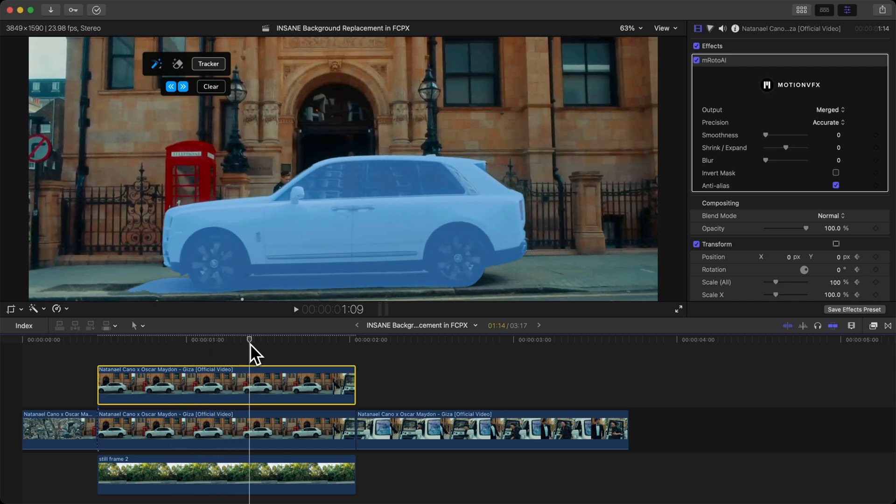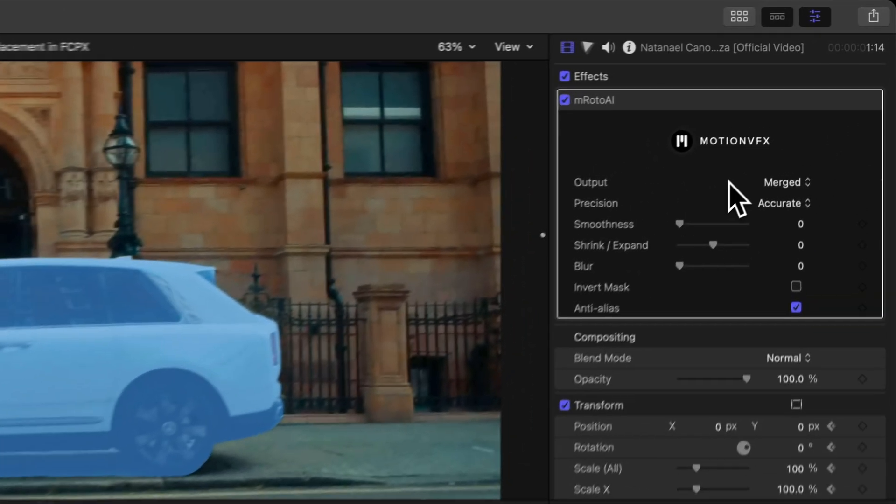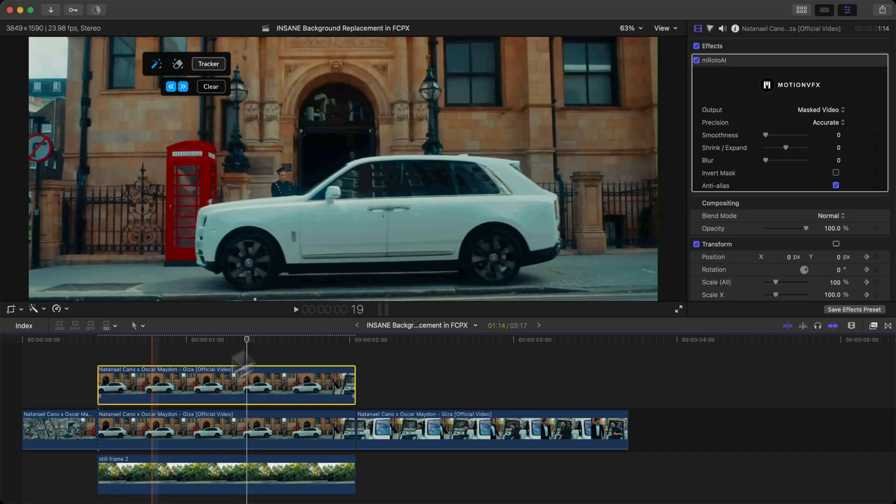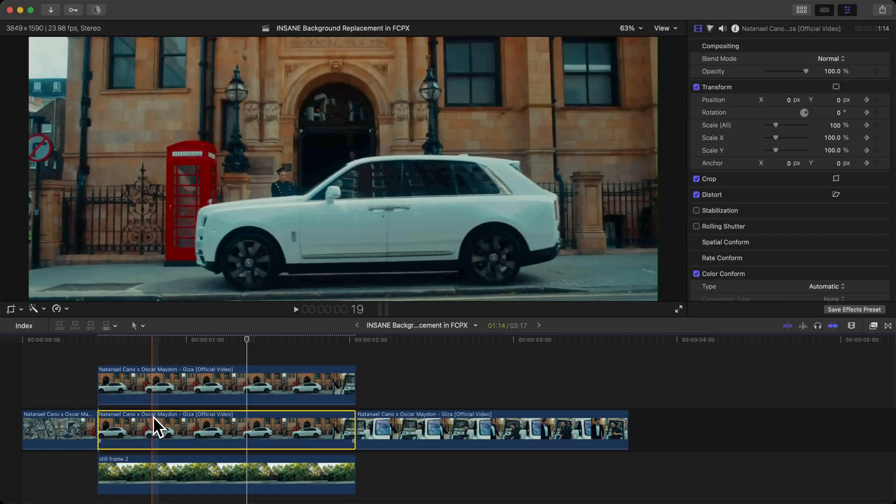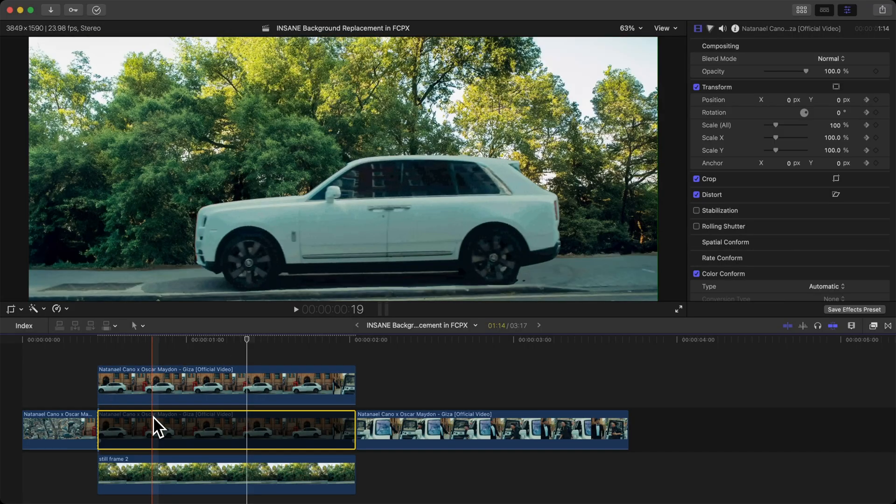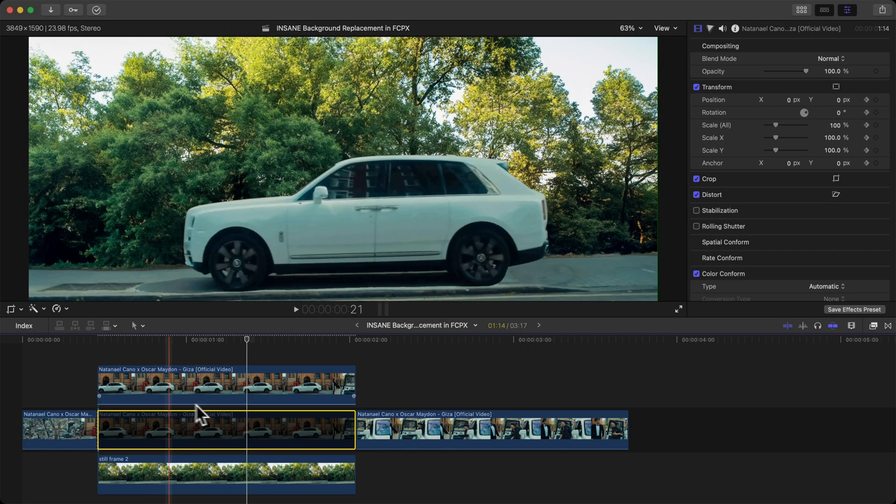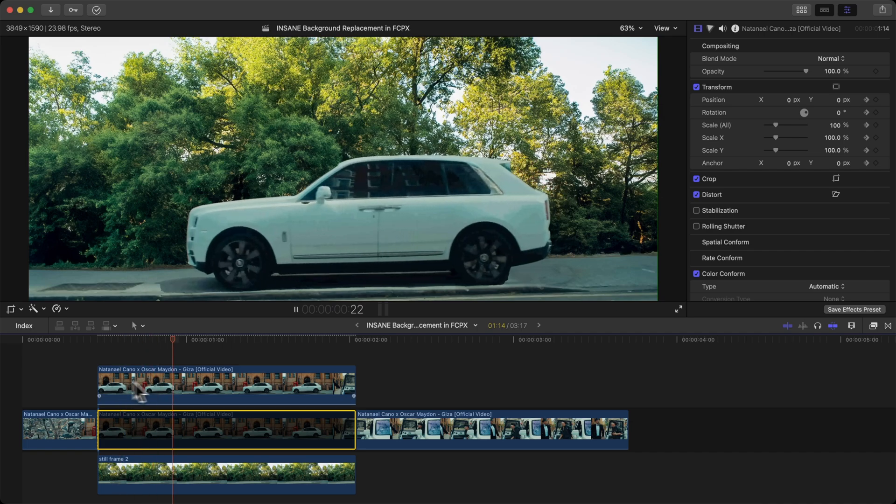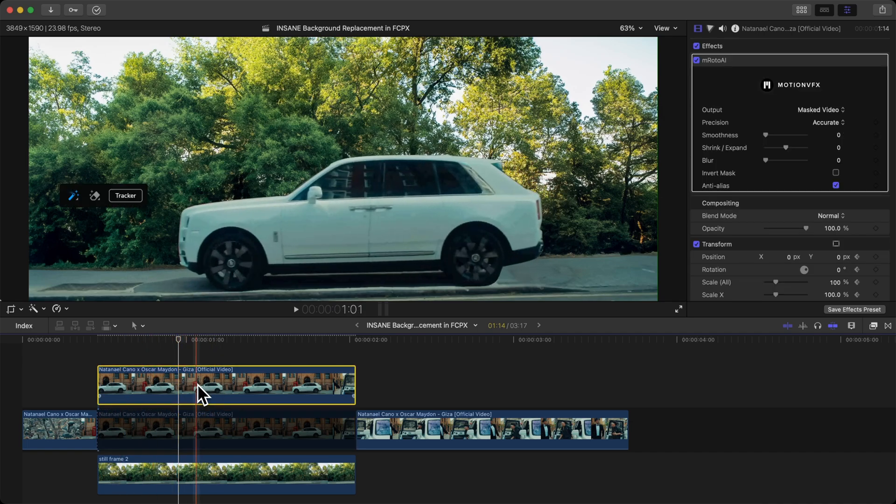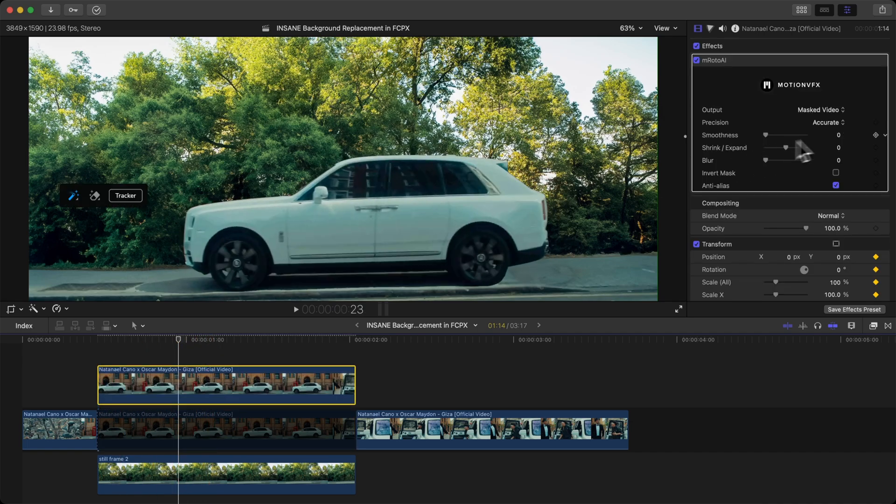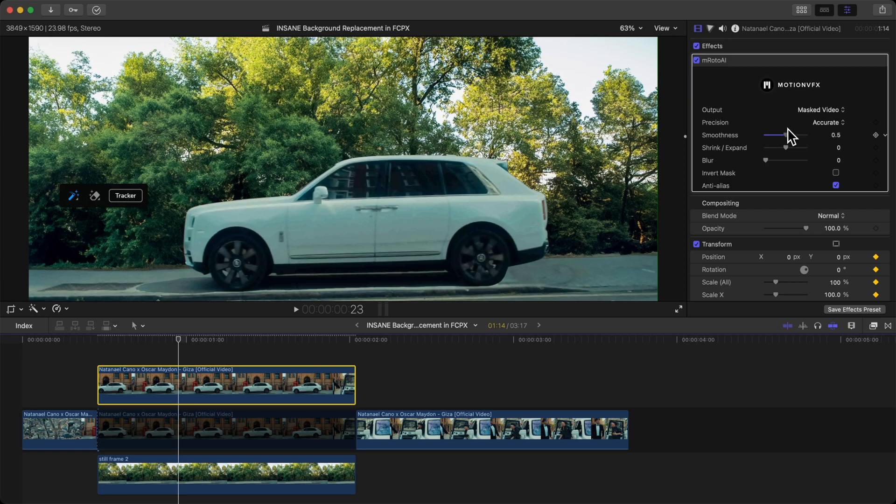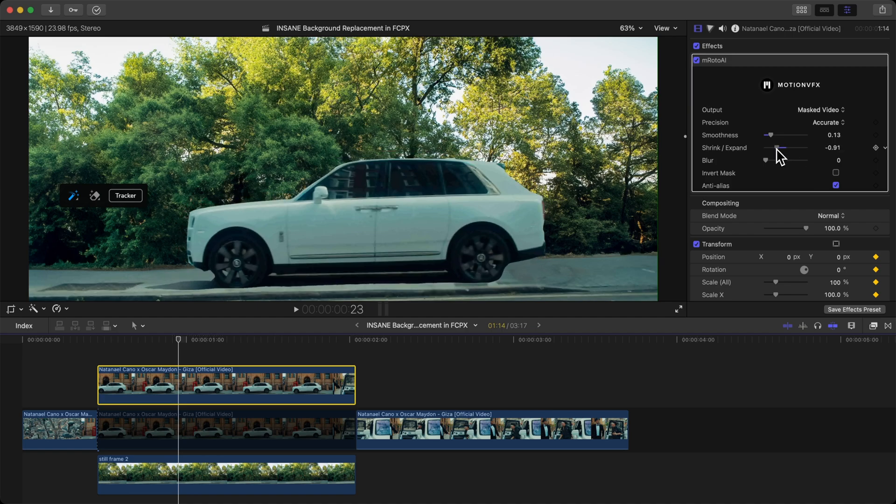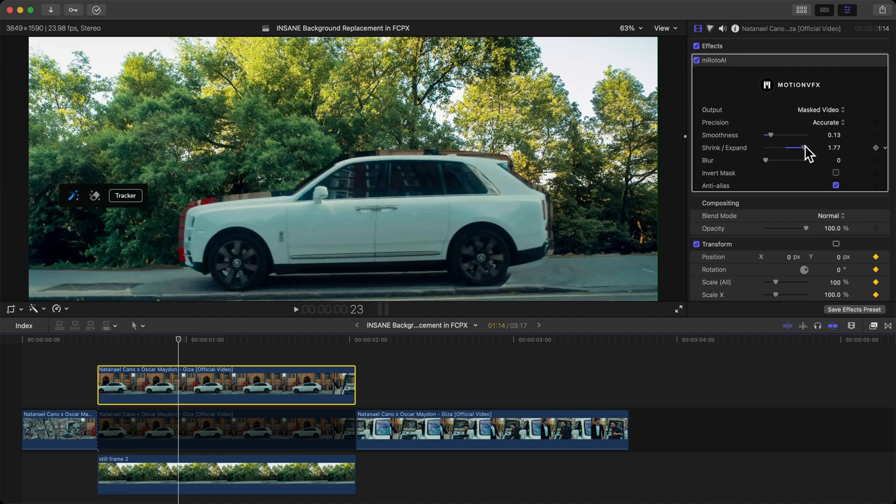You can see it did a really good selection of our car and the shadows. Now we're going to change the output from Merge to Masked Video. I'm going to actually hide this clip so we can see it underneath our new clip. You can see what it looks like now. That looks incredible.